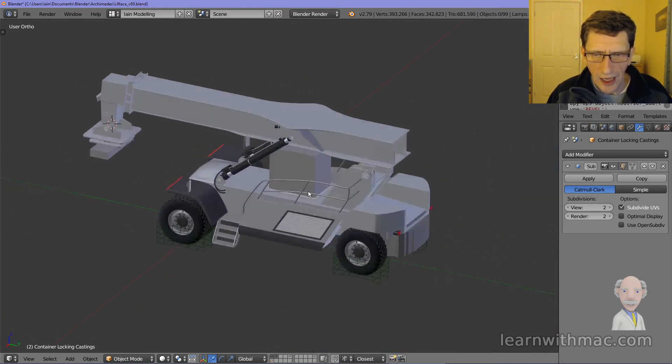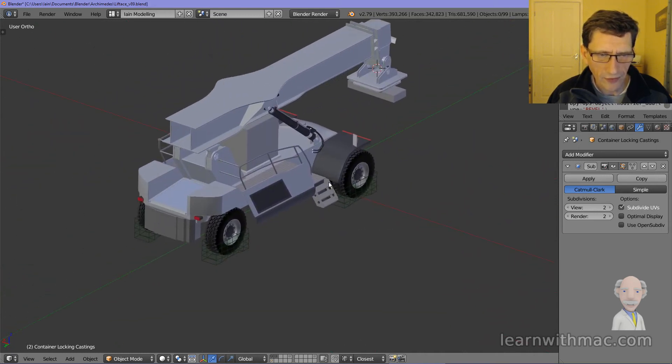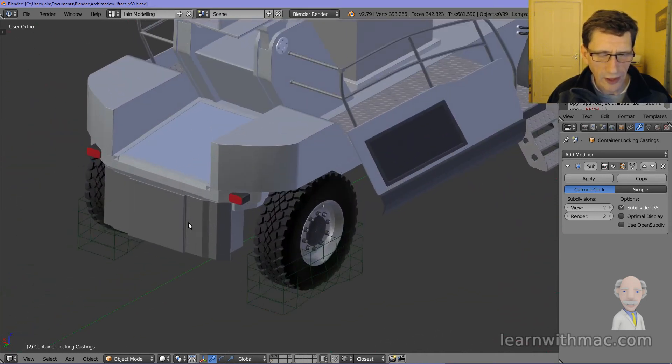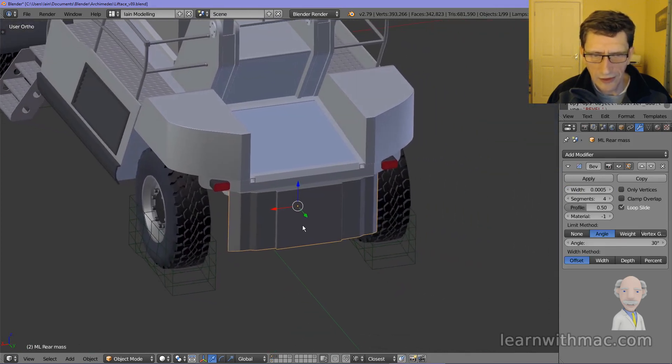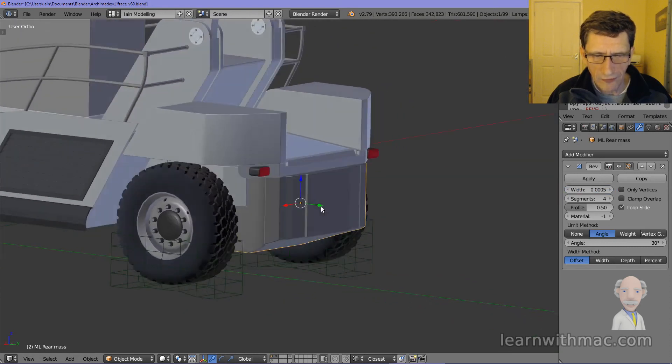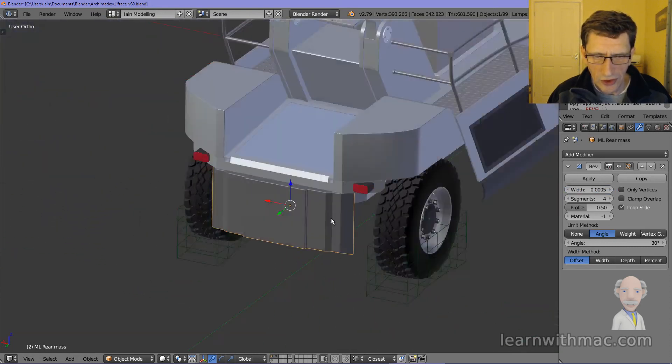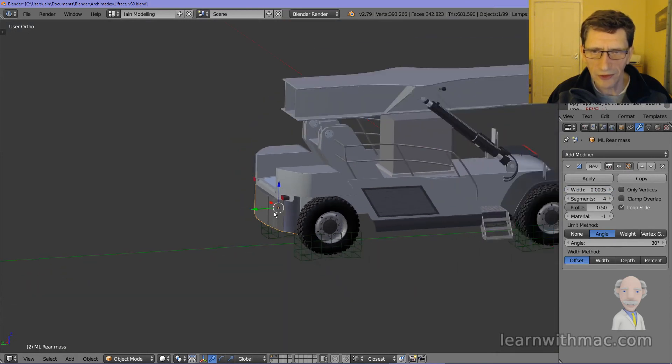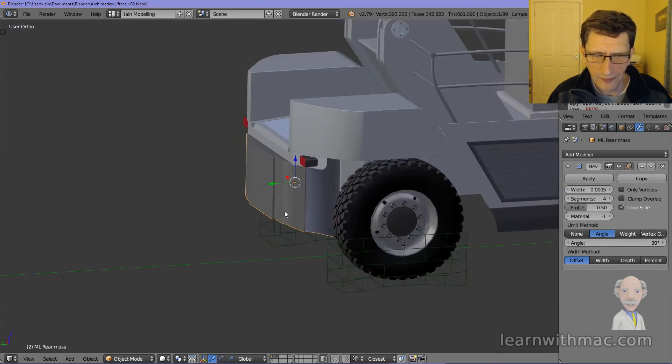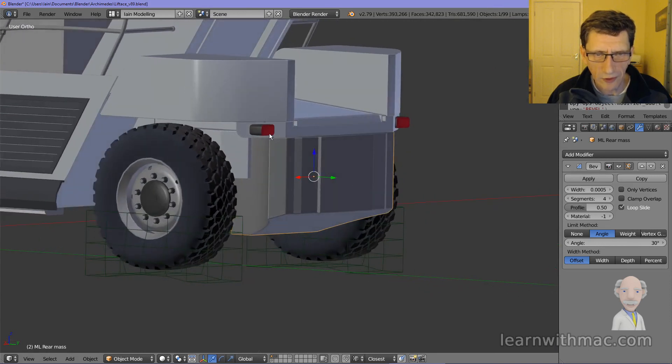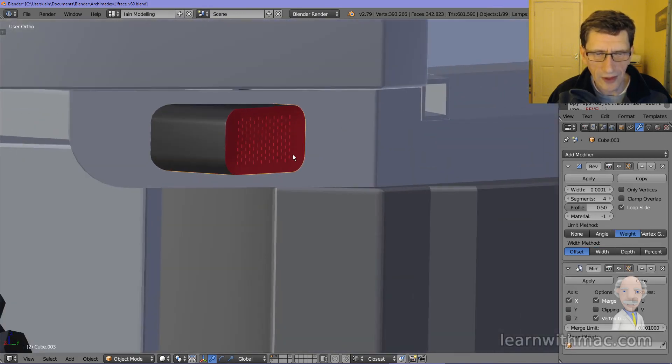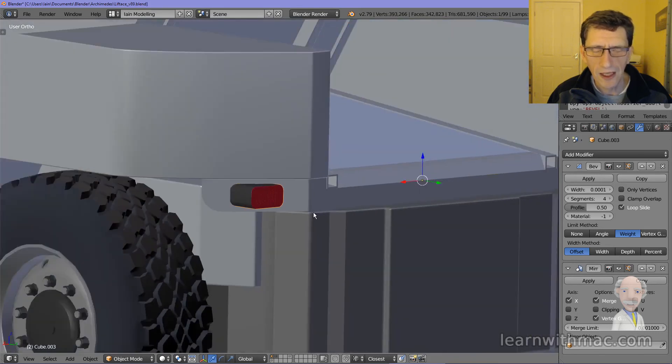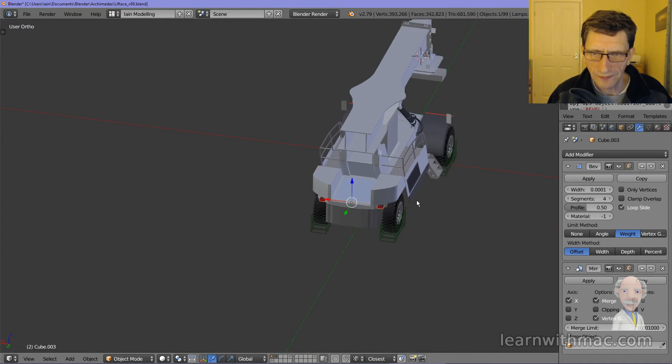I have also added now the rear end of the vehicle. Before that there wasn't a rear end to it, I just blocked it out. So now I've added in what appears to be a heavy mass at the back to counteract the weight at the front when the shipping container is lifted. I've got some lights here as well and there's quite a lot of detail in the lights. I've also closed off the structure at the rear.